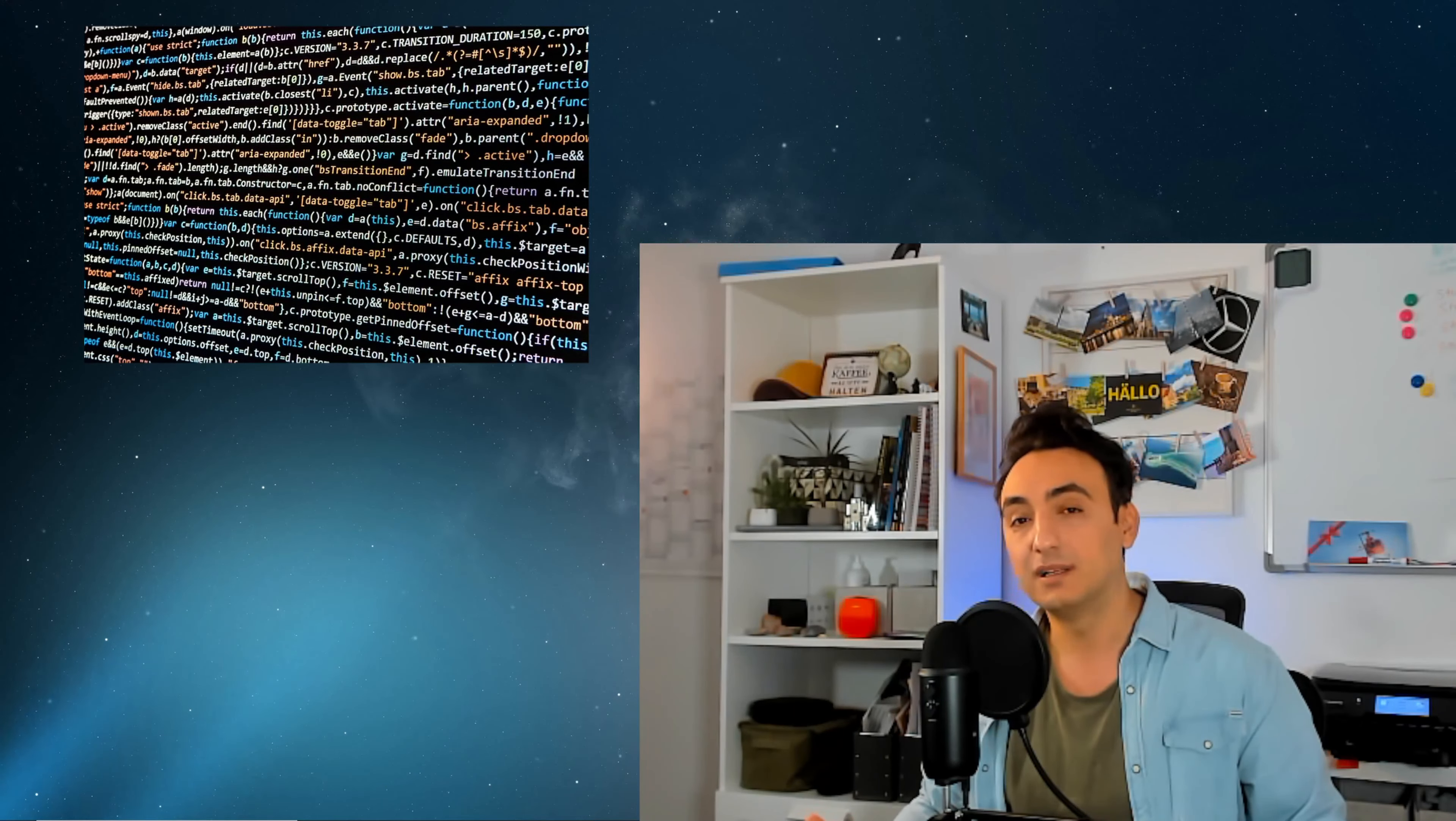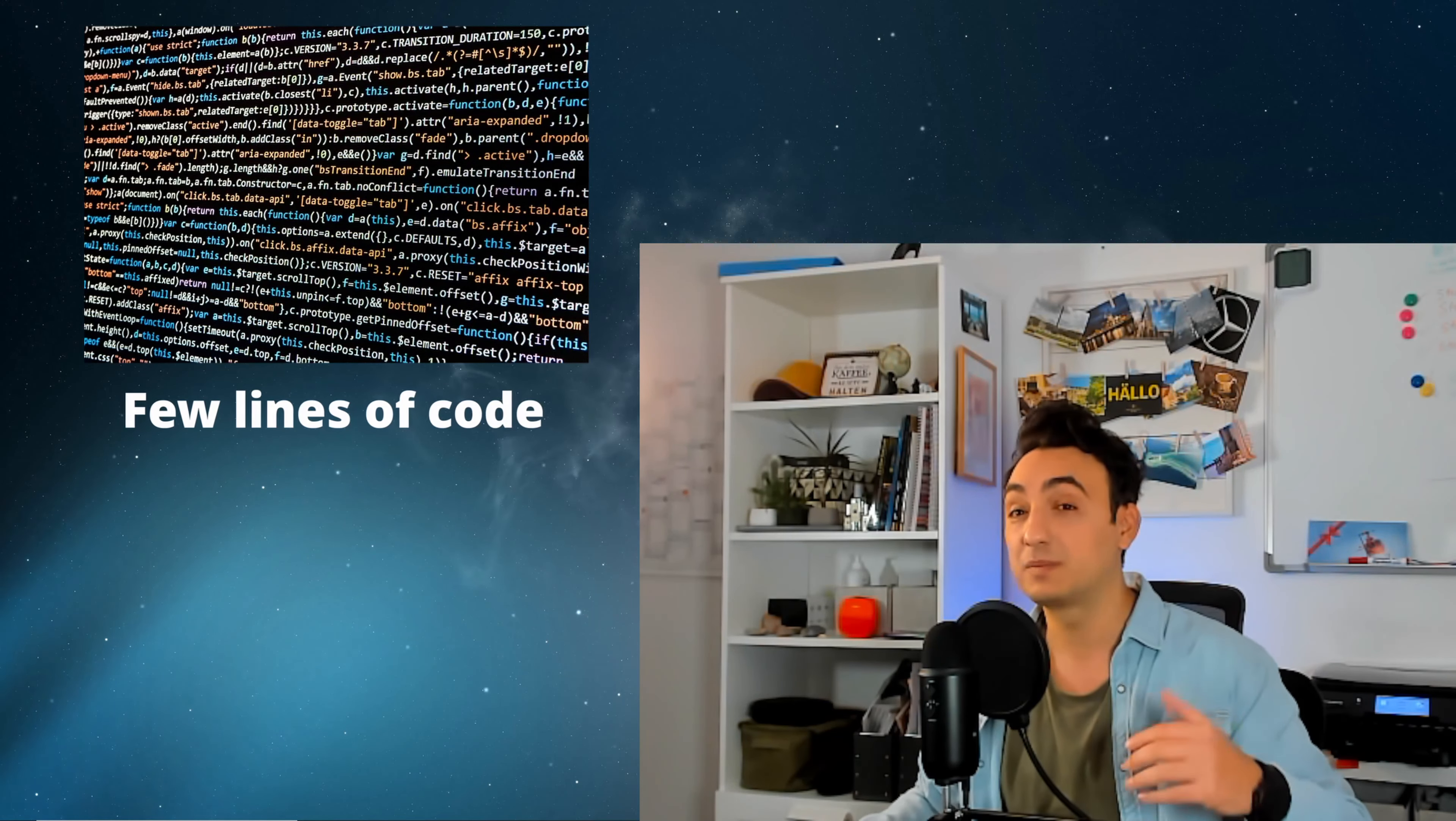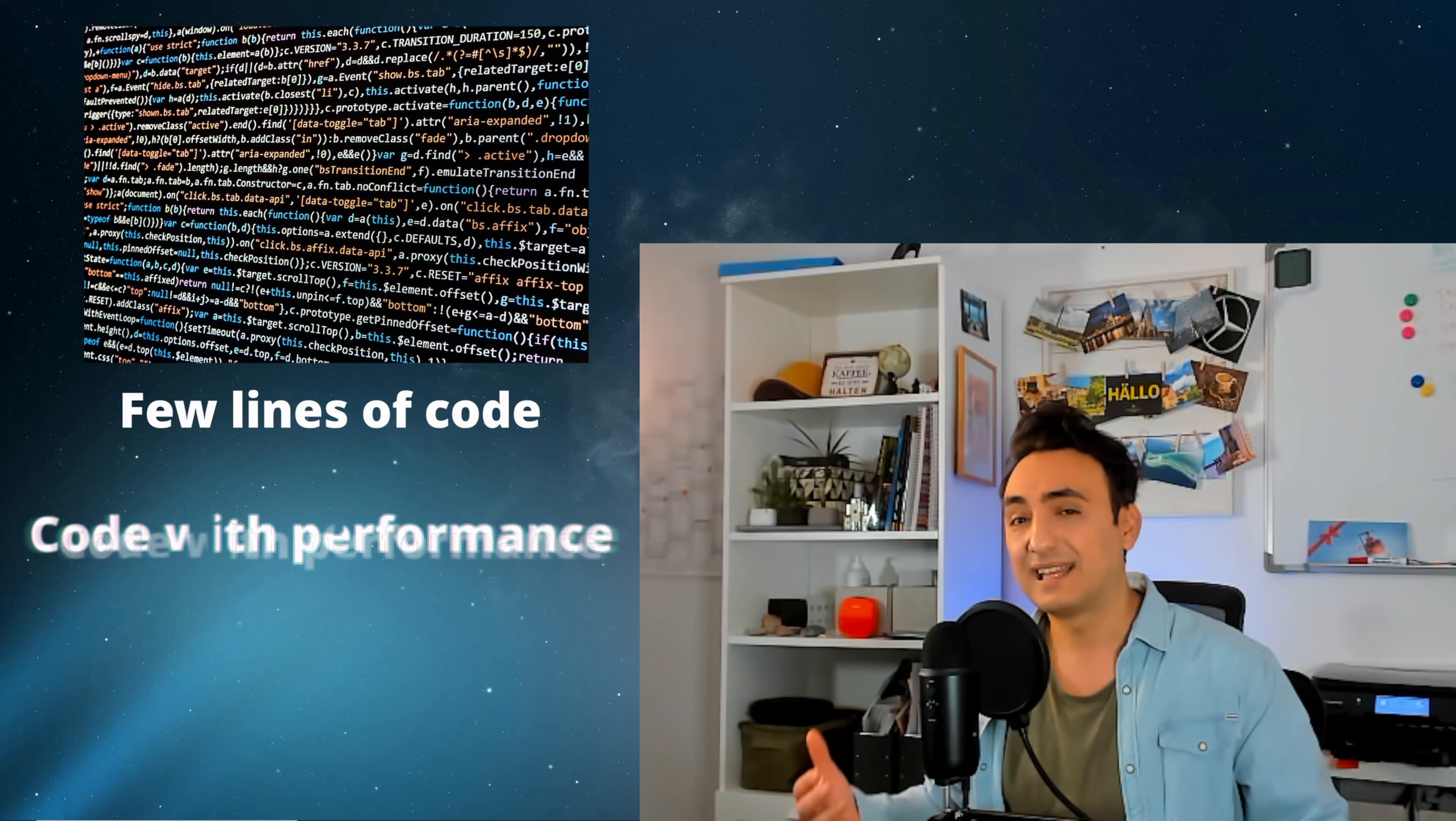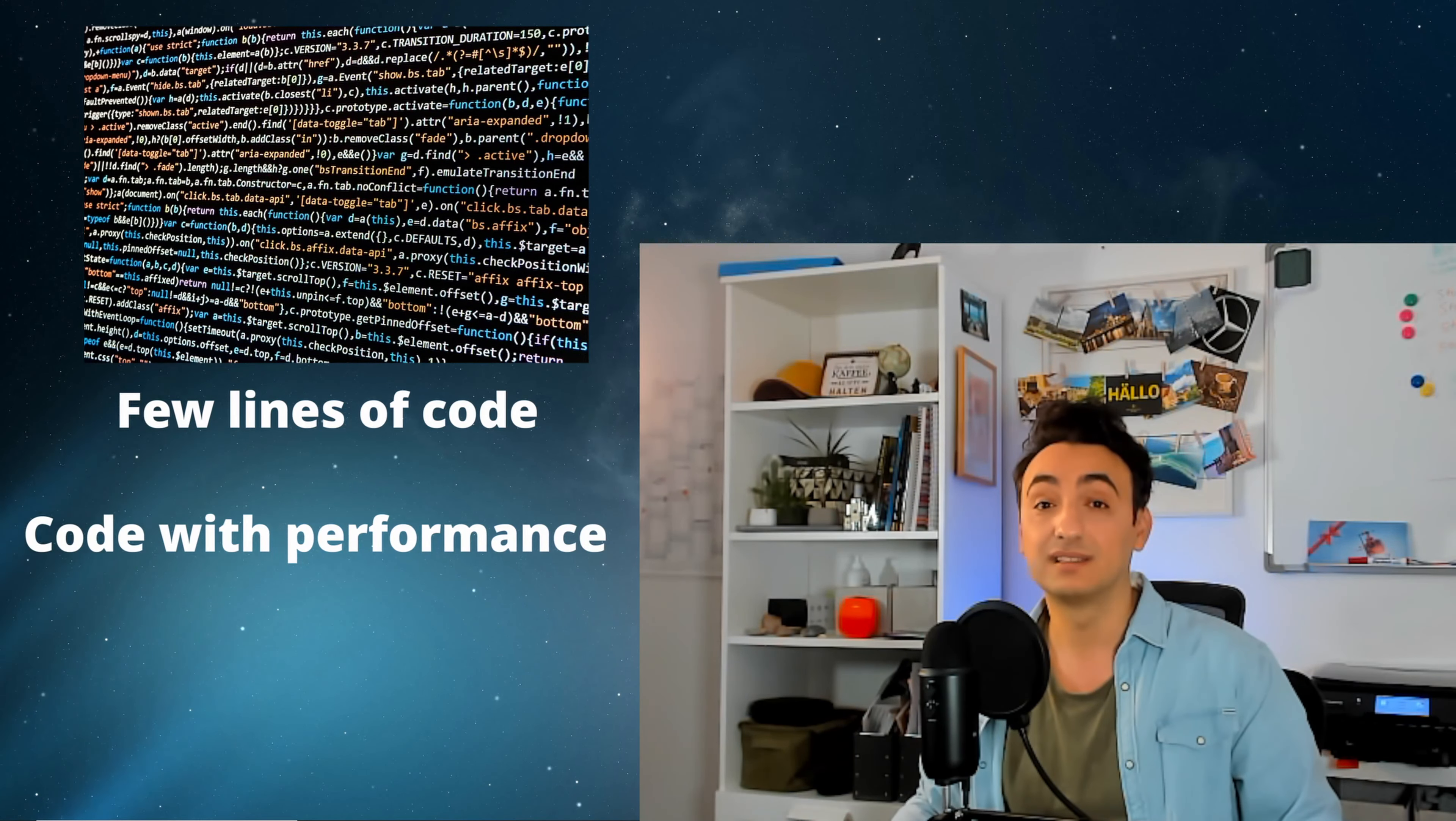You also need to learn many other things, for example how to solve a task with a few lines without making stuff complicated, or how to write code that delivers good performance.